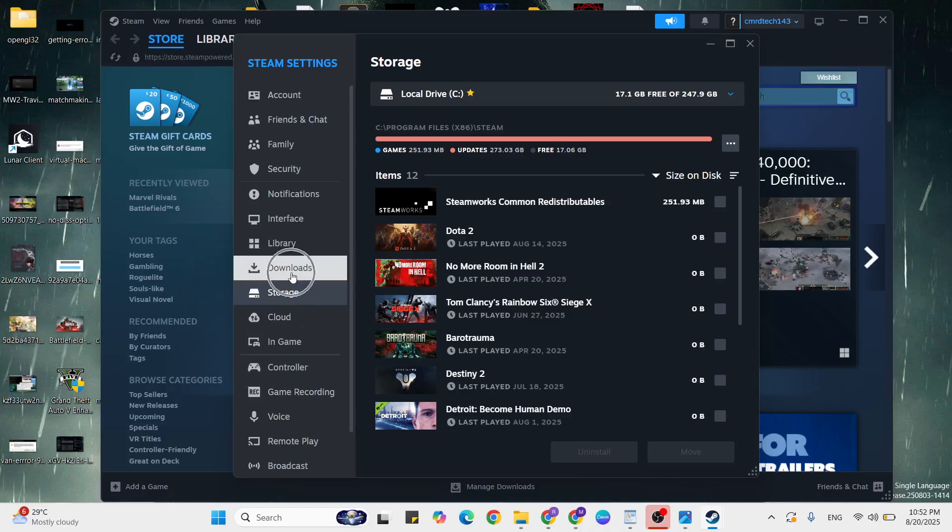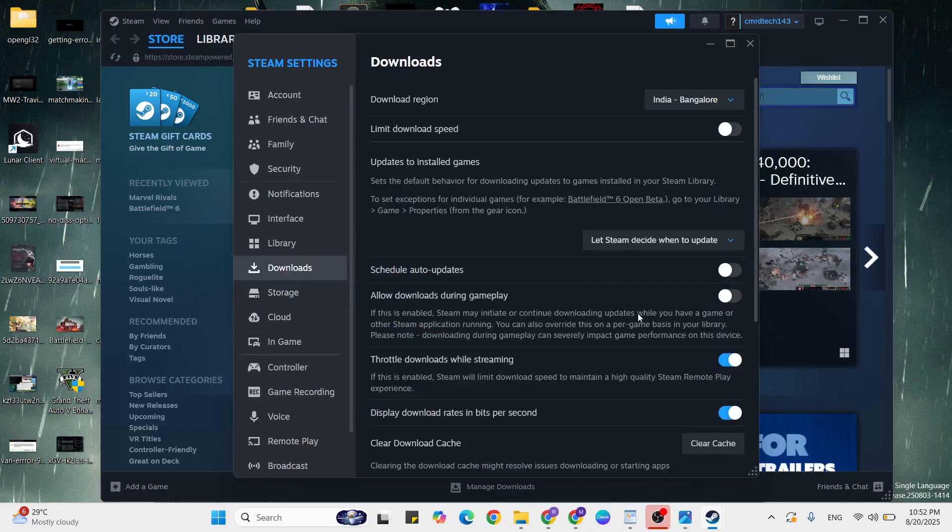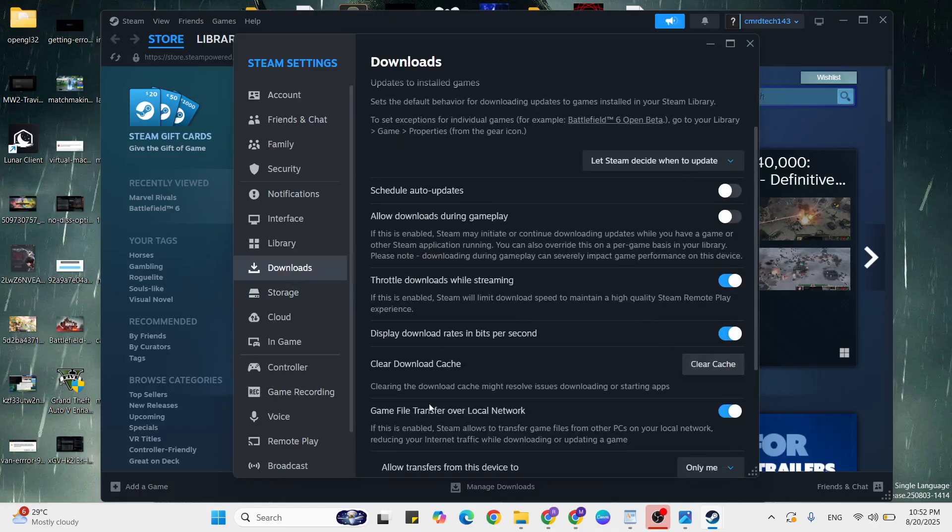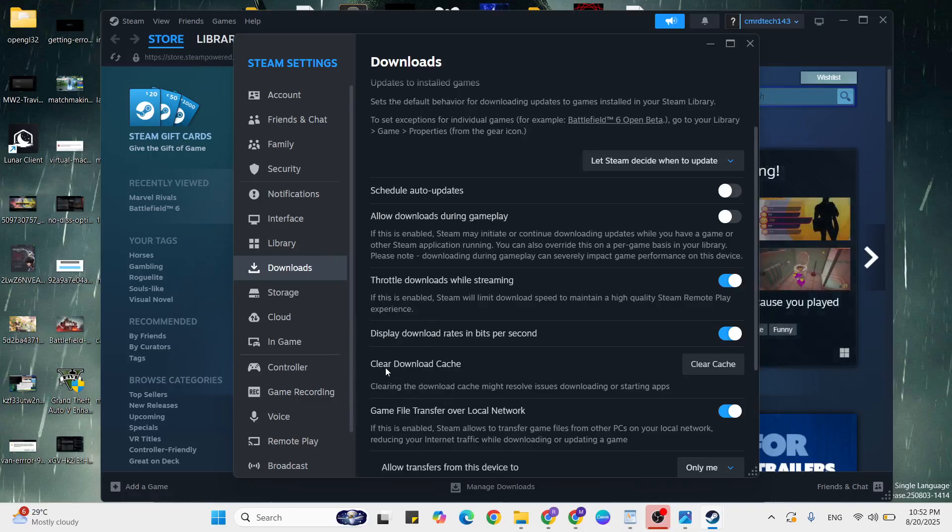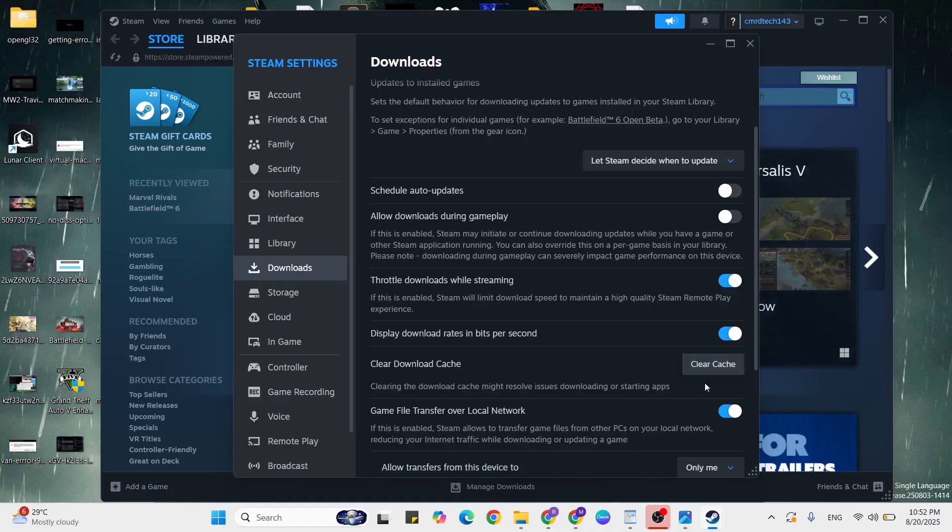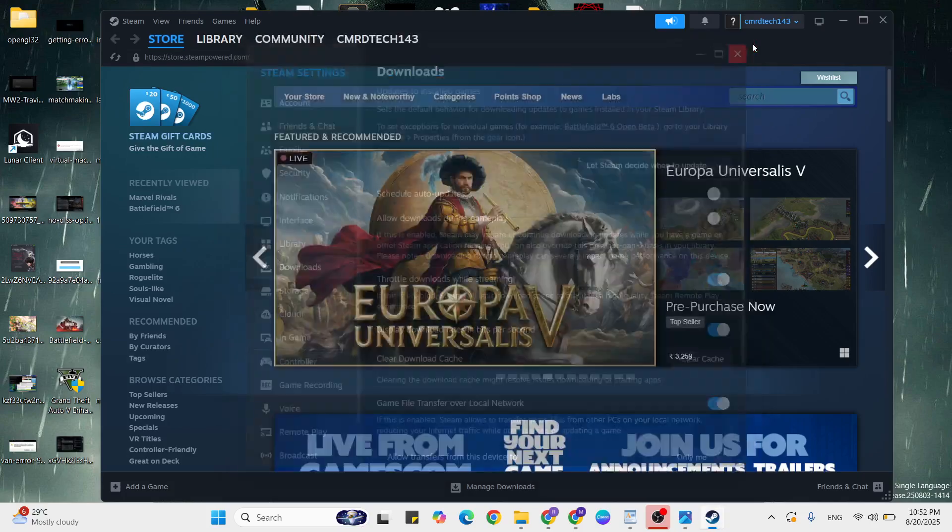Then clear download cache. Click to clear cache. Once cleared, then close it and go to the next step.